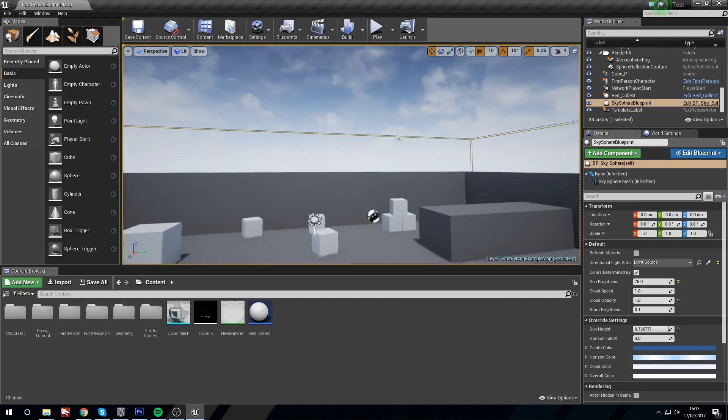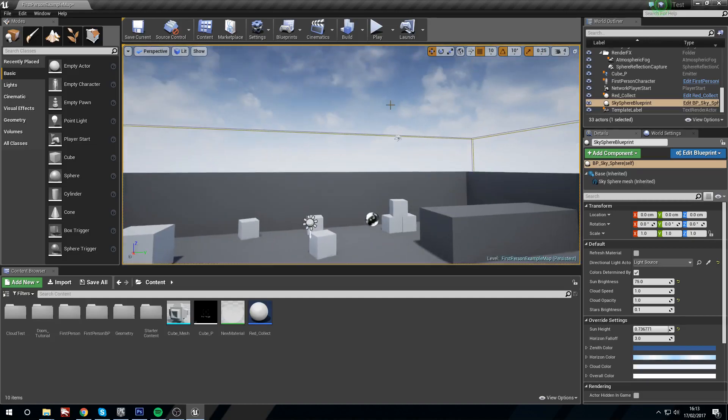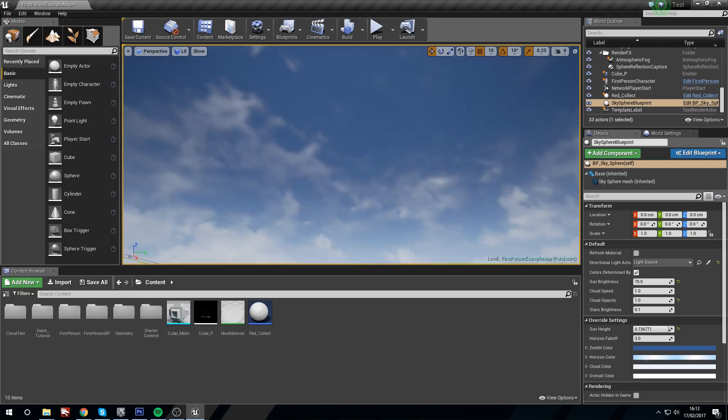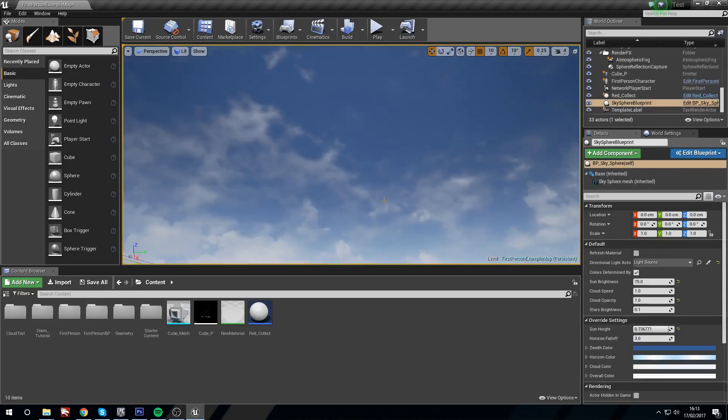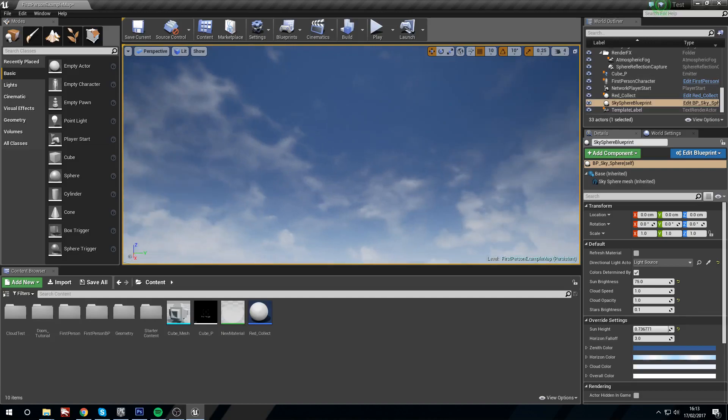So if we select the sky sphere, you can do so by just clicking the sky and normally you'll get the sky sphere. If not, you can go to your world outliner and actually just click it up here.